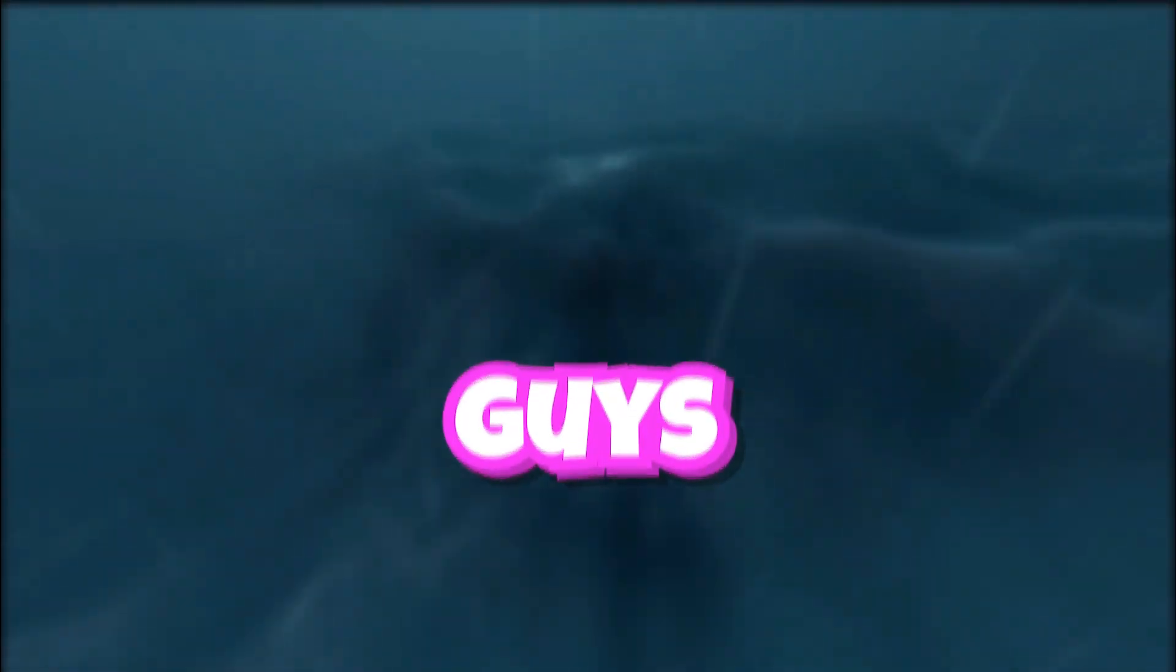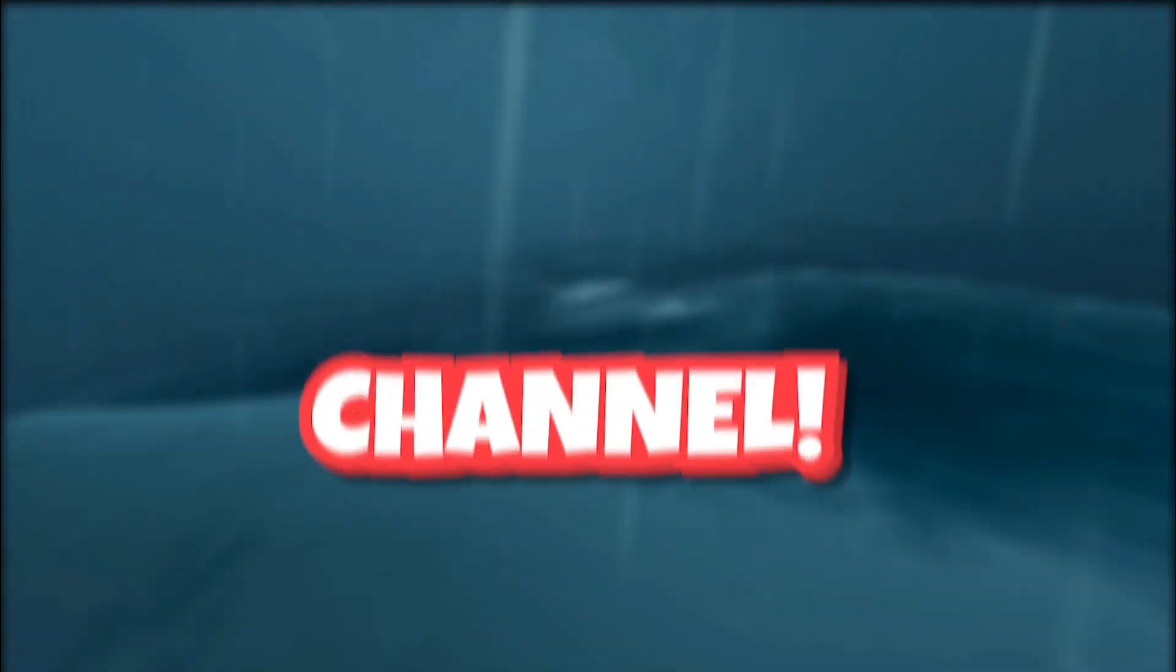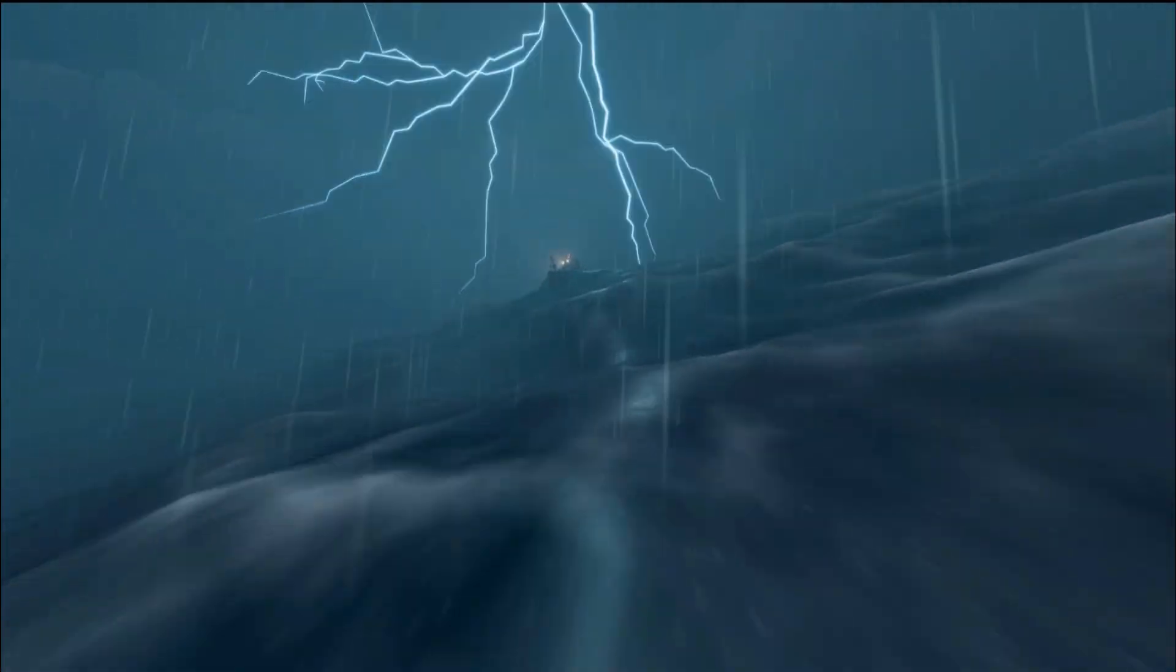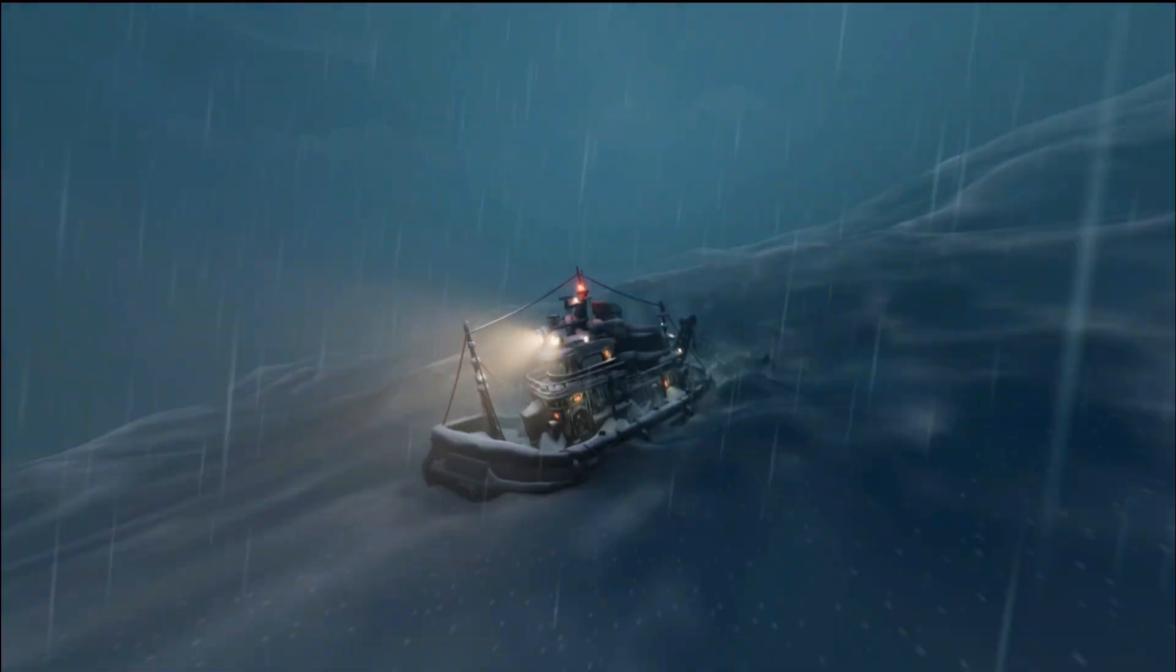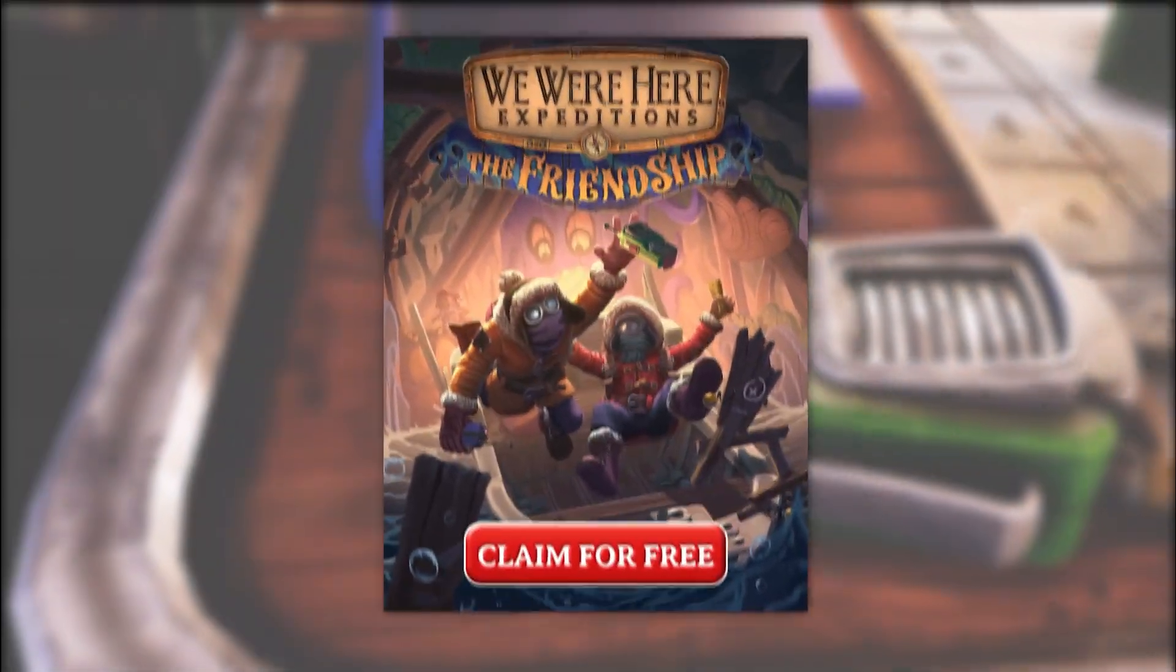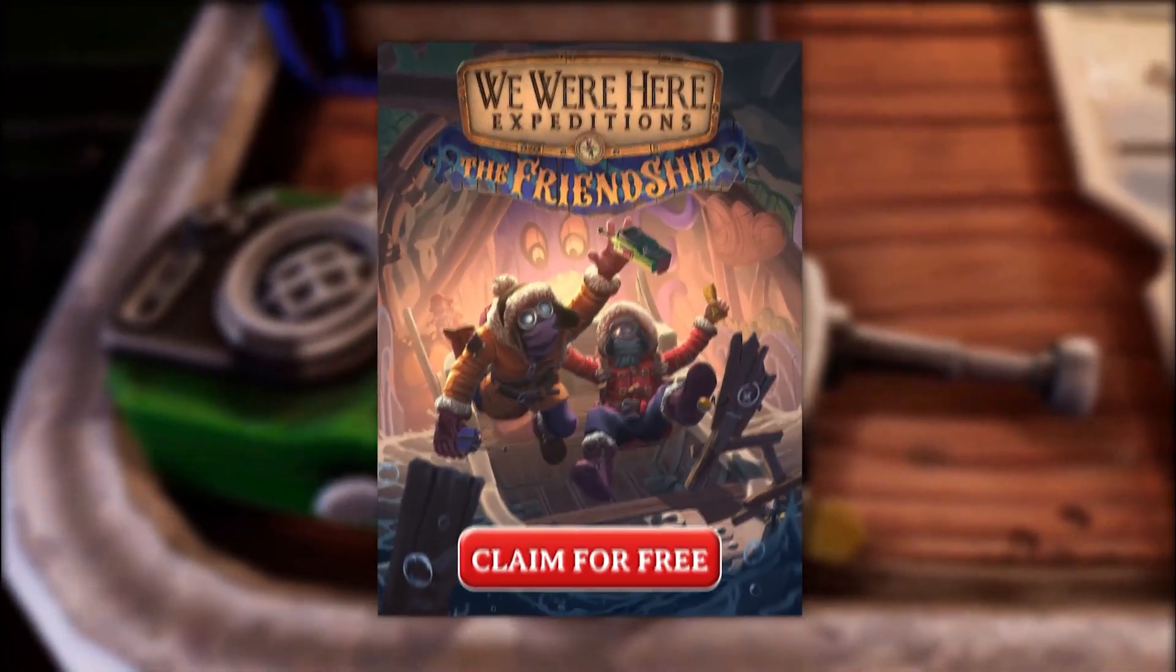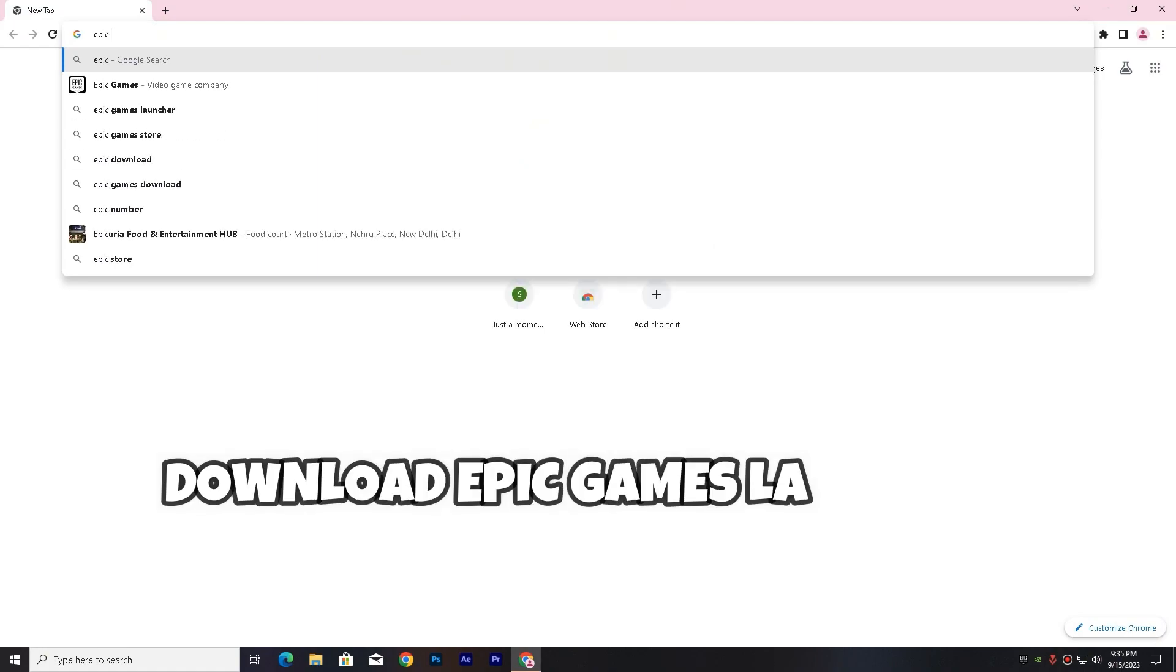Hello guys, welcome to my channel. In this video I'm going to show you how you can download this exciting game, which is We Were Here Expeditions: The Friendship, for free. This is an awesome co-op game which you can play with your friends. So without wasting any time, let's get started. In the first step...